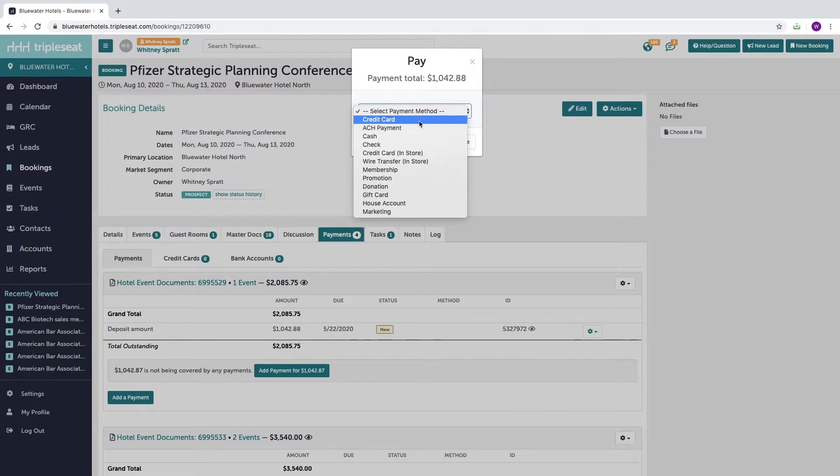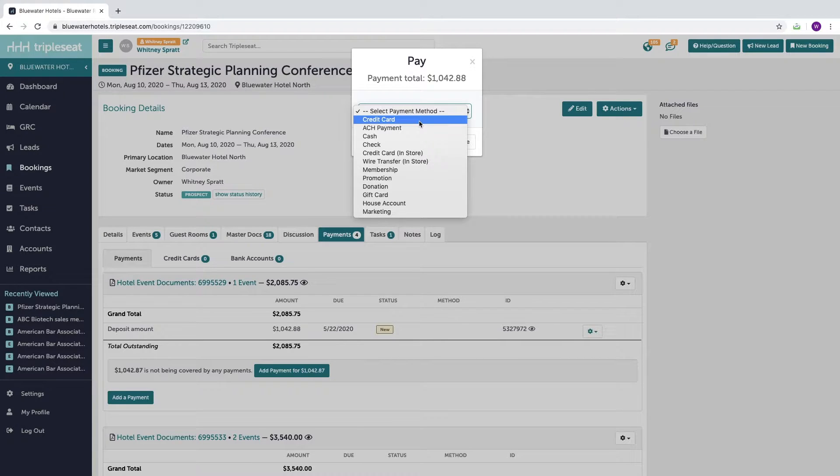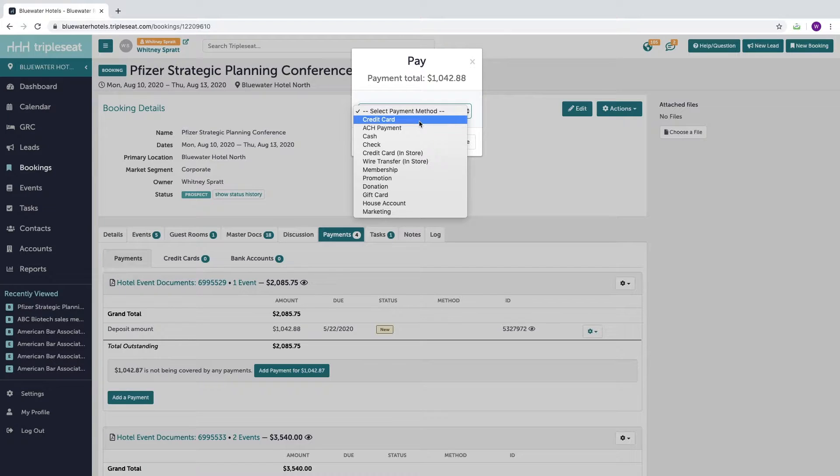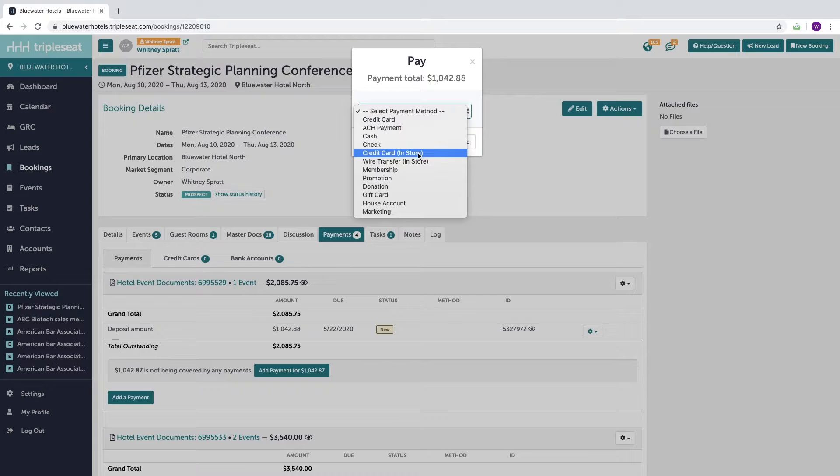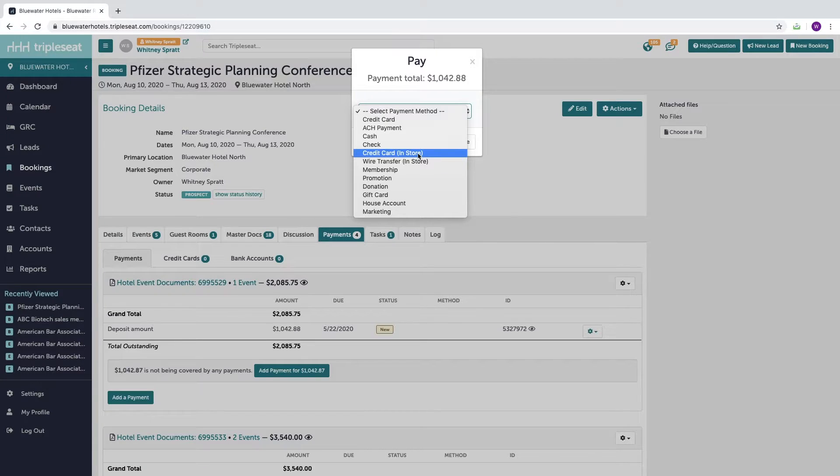Credit card would be if you have an integration set up with your Triple C site and Stripe or BluePay, which are the two credit card processing companies that we integrate with currently. Credit card in store can be used if you're running the payment through a different credit card processor and just recording it here in Triple C. I'm going to select that option.